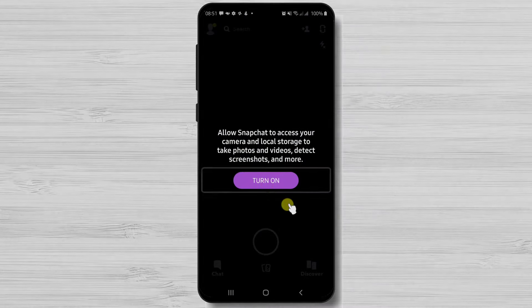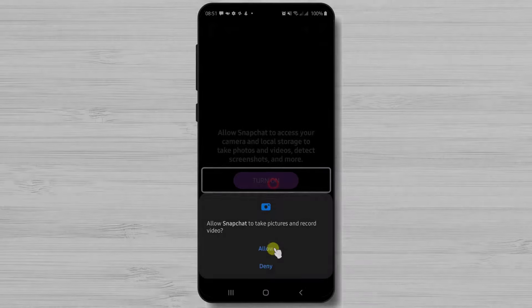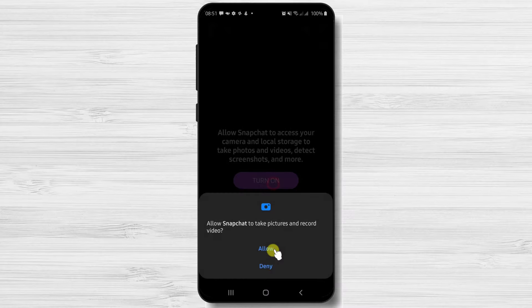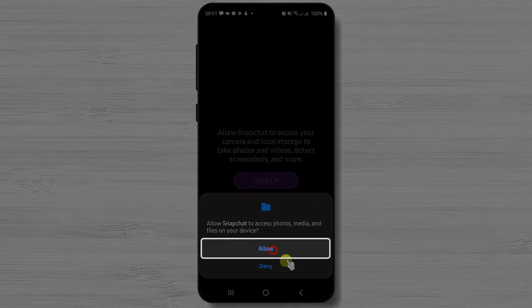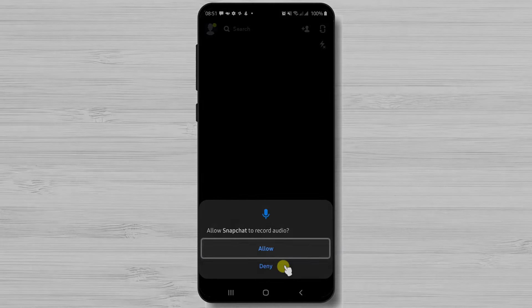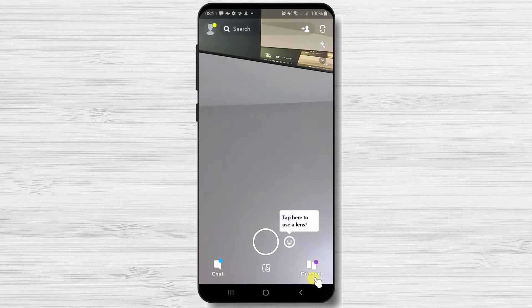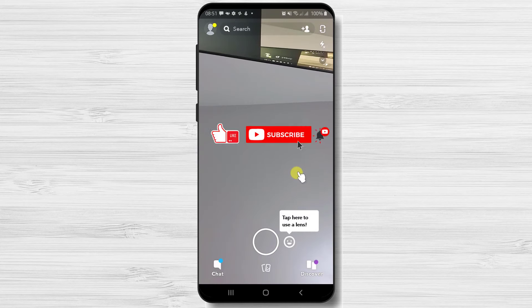For Snapchat to work you will need to allow Snapchat to take pictures and record videos. So tap allow. Now Snapchat is ready to be used on your phone.